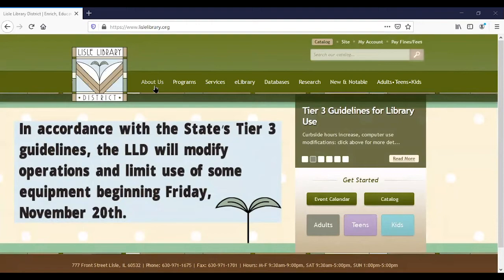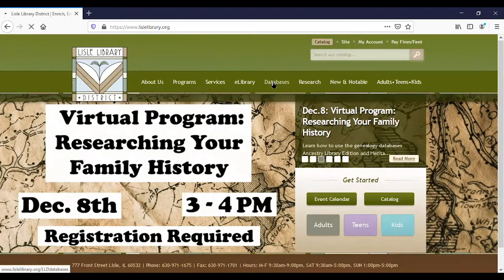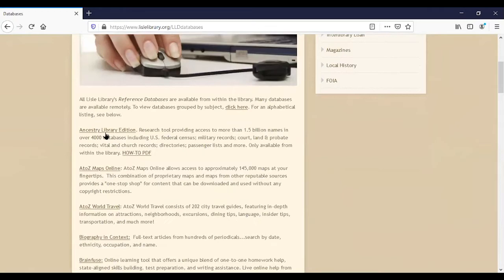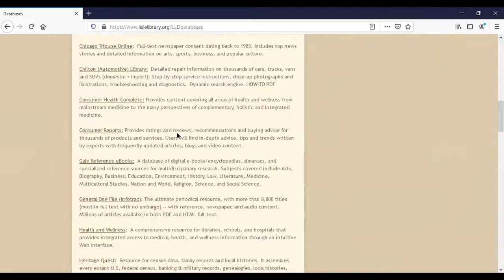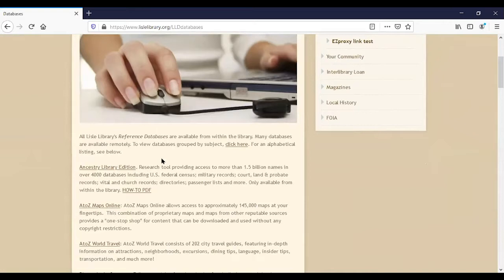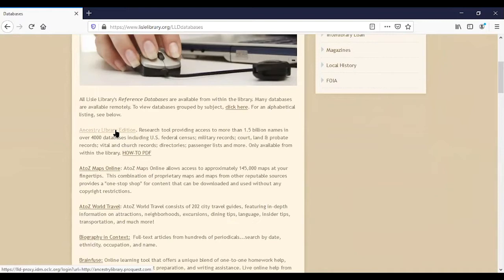On our home page lylelibrary.org, you can see our toolbar. If you click on databases, they are listed in alphabetical order and Ancestry Library Edition is the first one. If we scroll down you'll be able to see Heritage Quest. If you're at home, you'll need to enter your library card number and your PIN number, which is the last four digits of your home phone number, but because I'm in the library it takes me directly there.